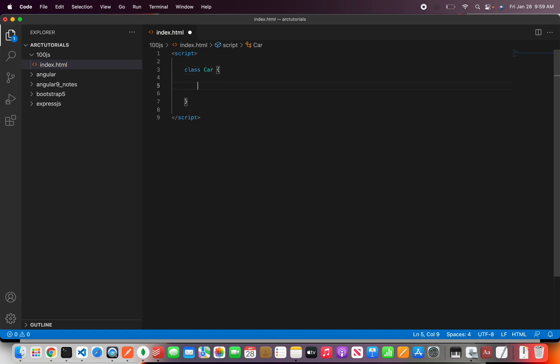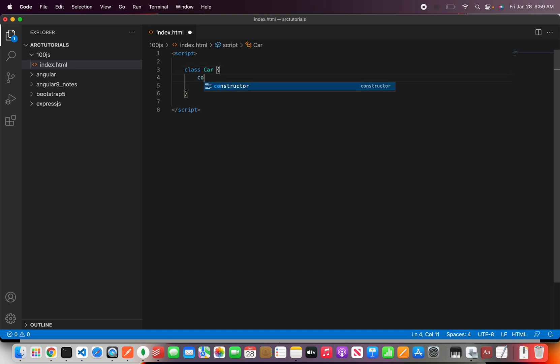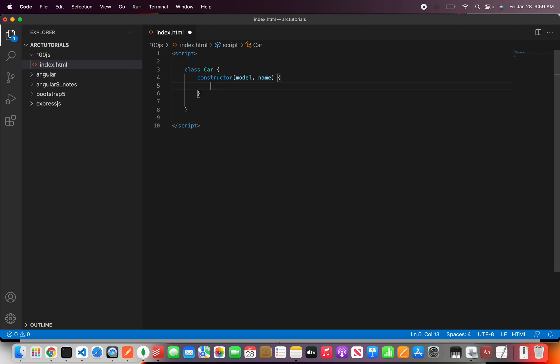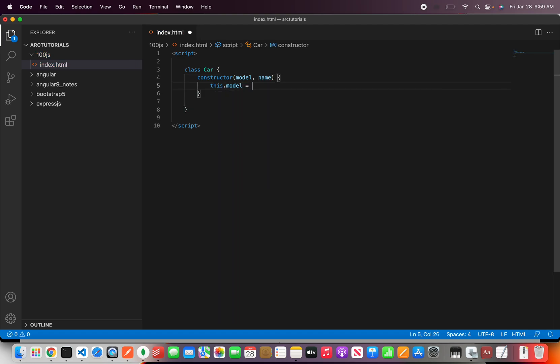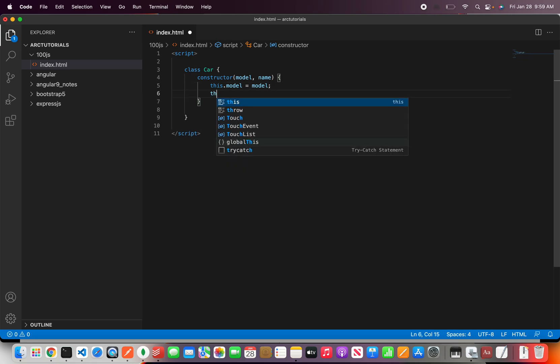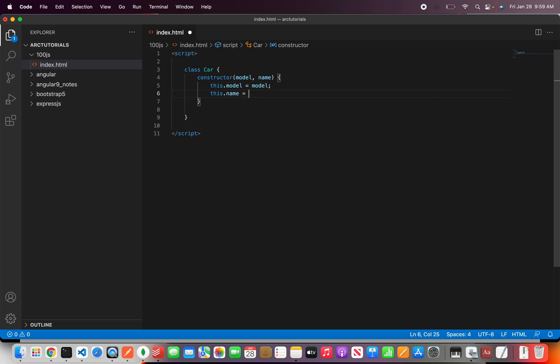So this car is the parent for now. So I'm going to create a quick constructor, implement model and name and define some properties here. This dot it can be any name that you want to give. Now this is a class with a constructor.